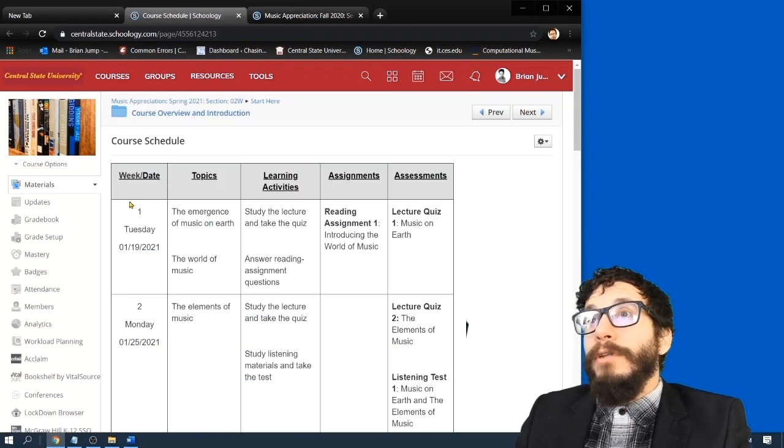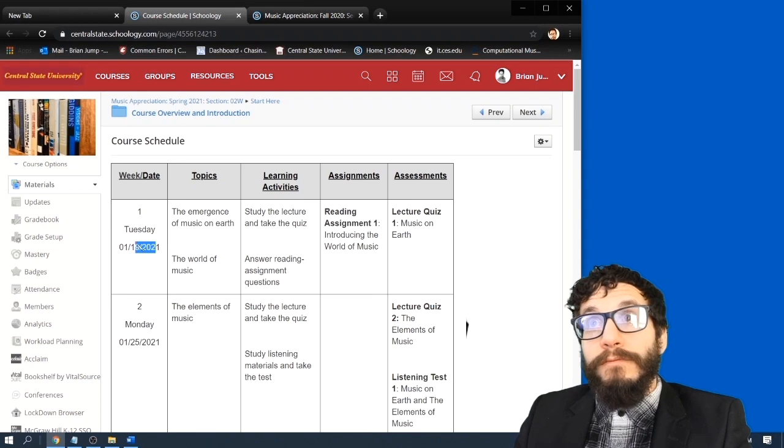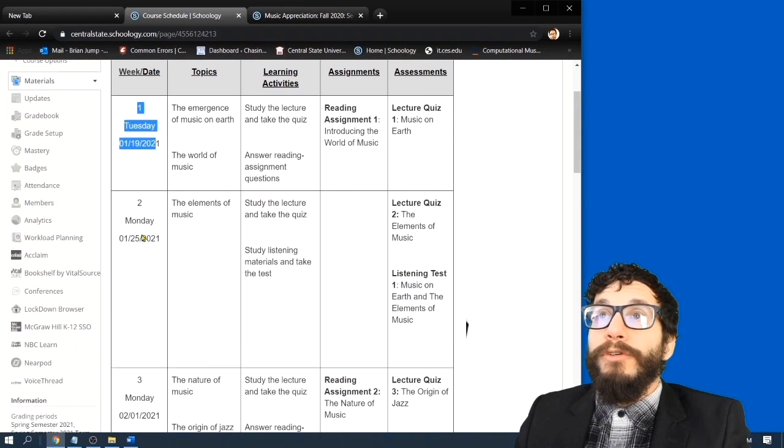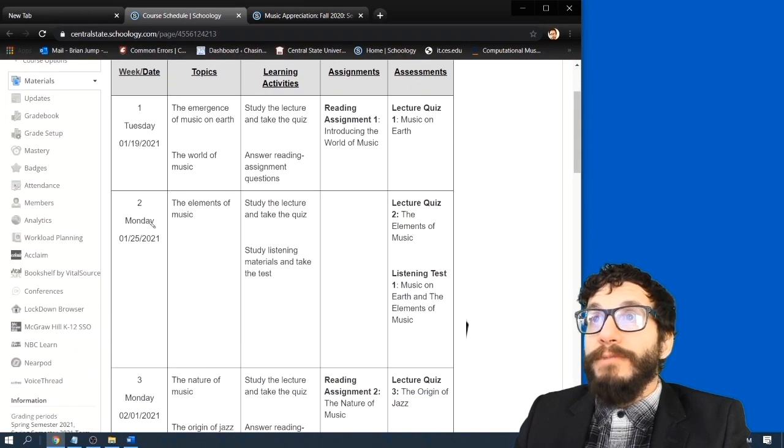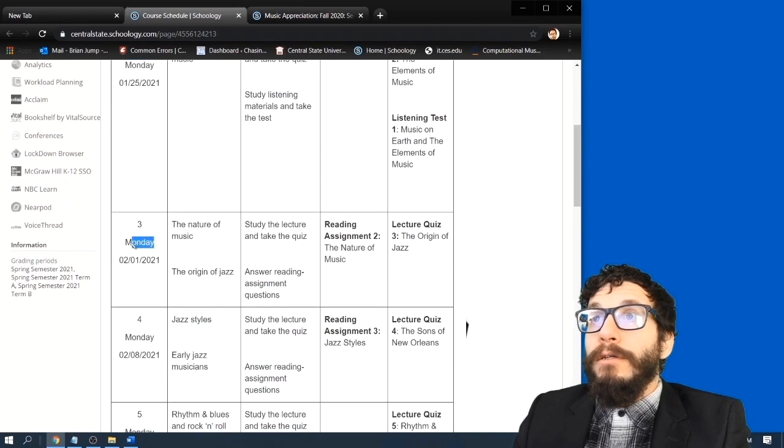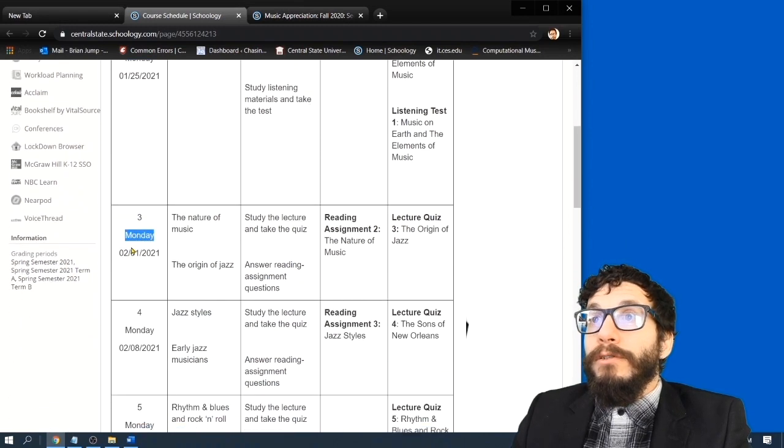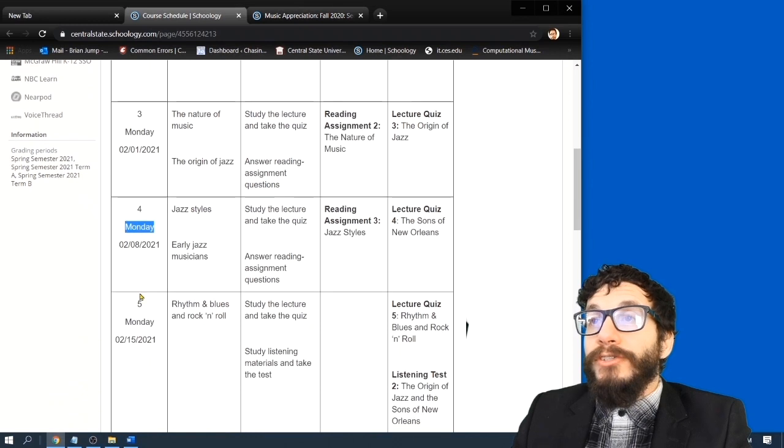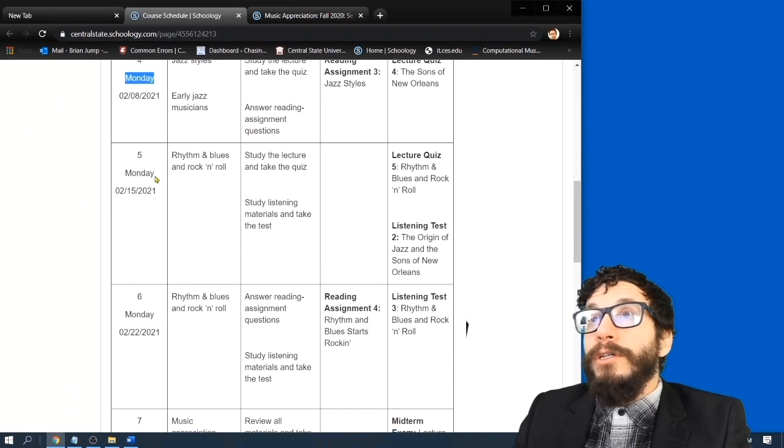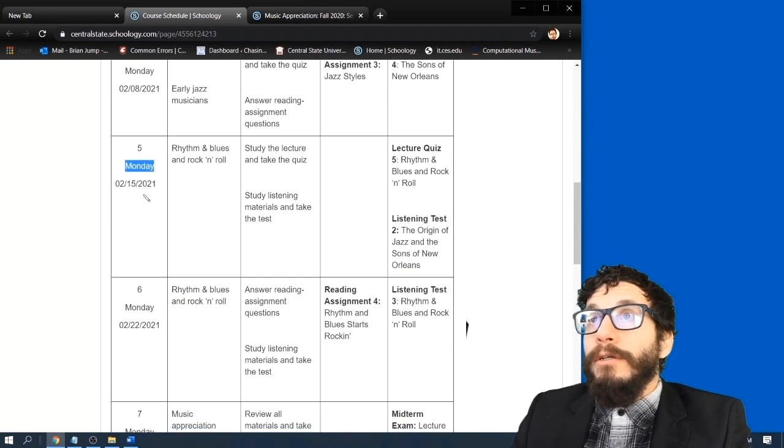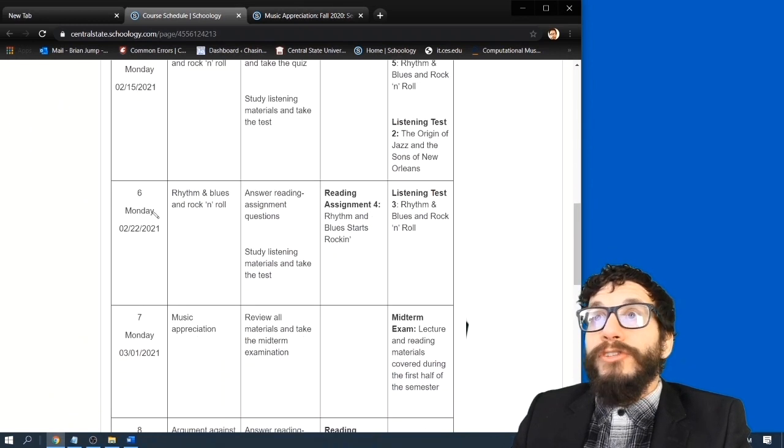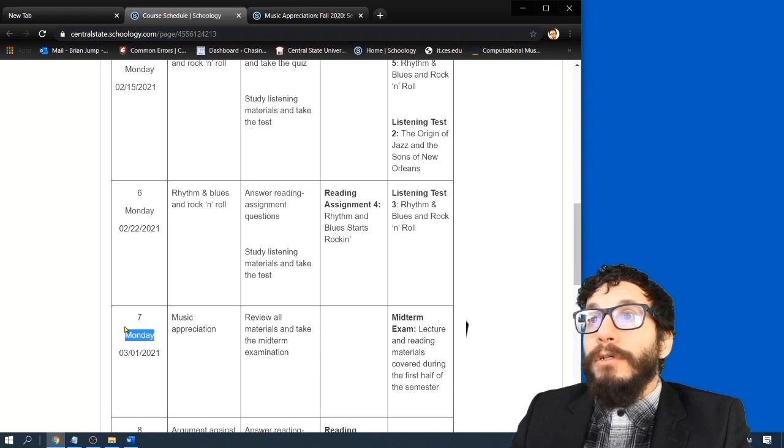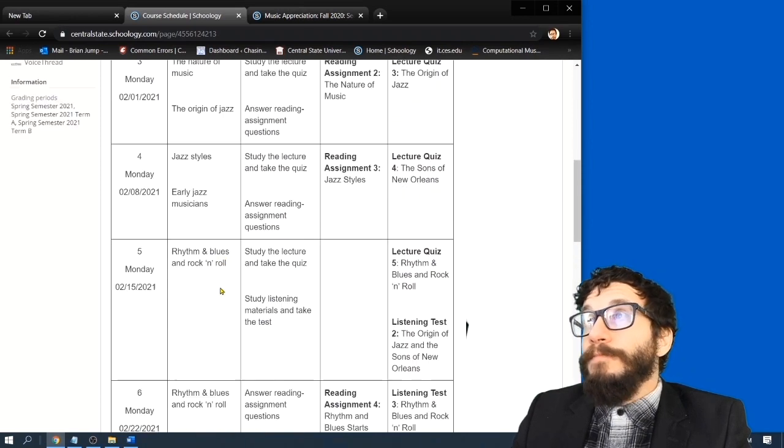Now, besides the first day of school, which is a Tuesday, new material in this class comes out every Monday. So if you pay attention to this class in Schoology each Monday, you should stay on top of what's happening.